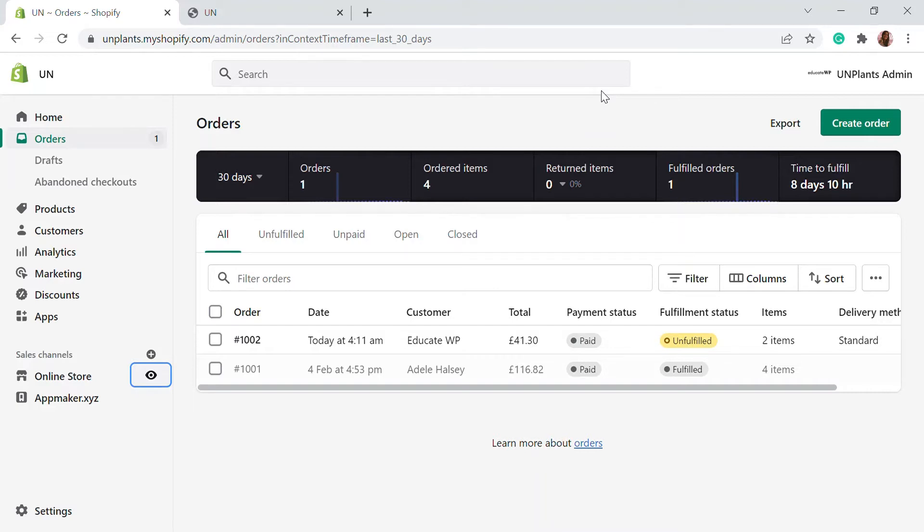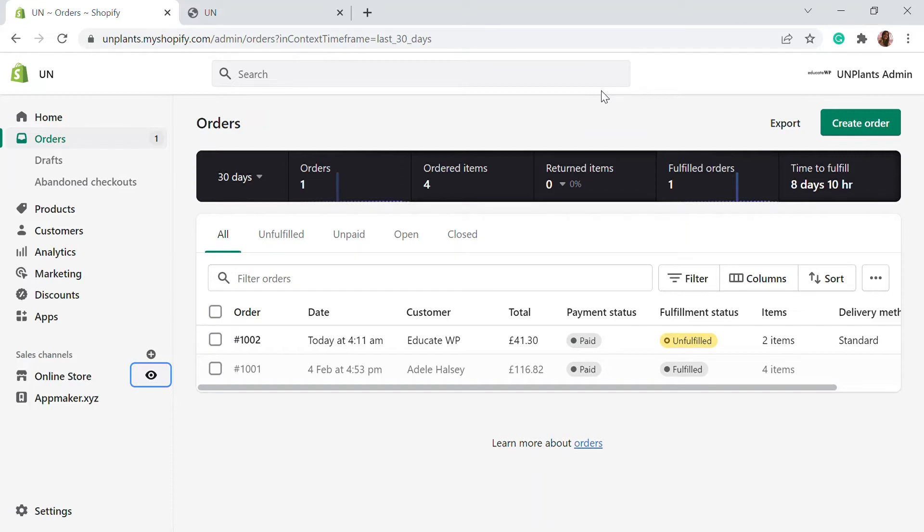So sometimes you will have to cancel your order when the order is not in stock or there is a fraudulent approach from the customers. So you have a fraud analysis section on the Shopify that is given by default and how you can proceed after that, that's what I'm going to talk in this video.